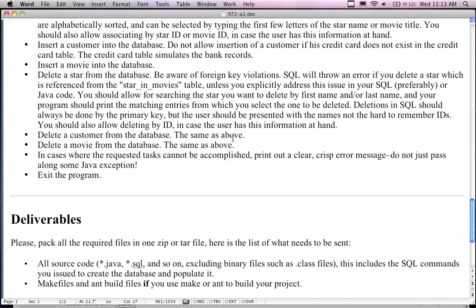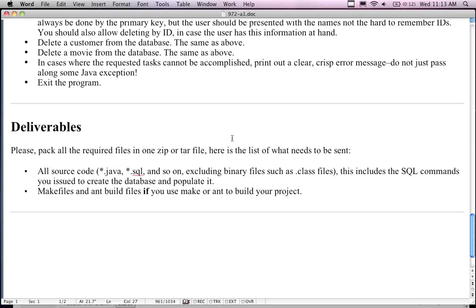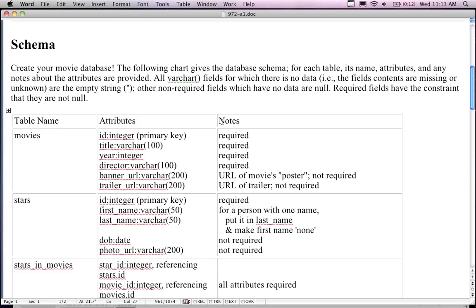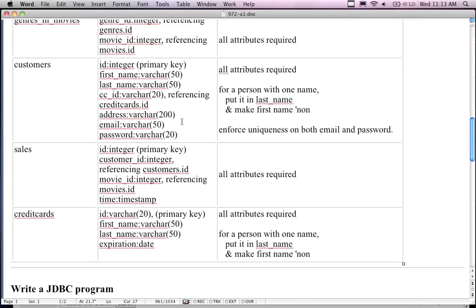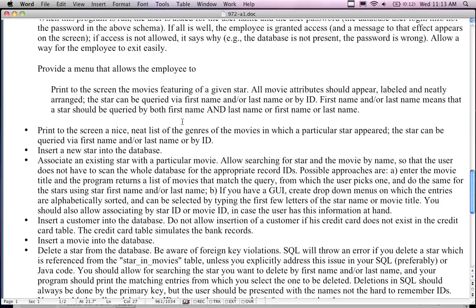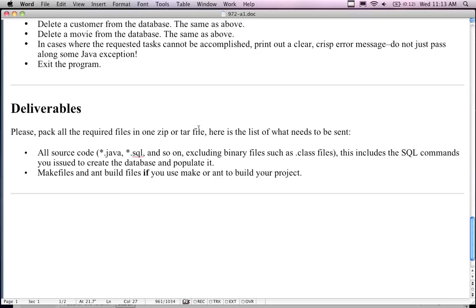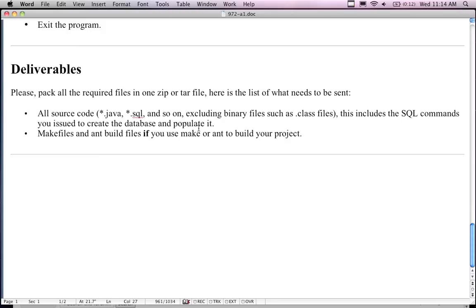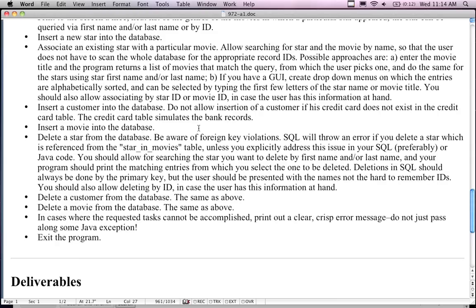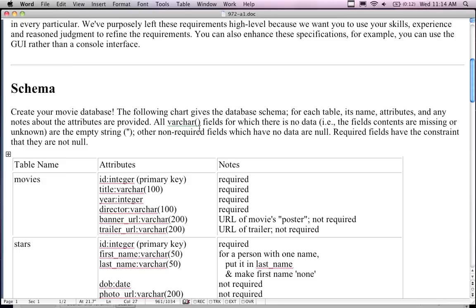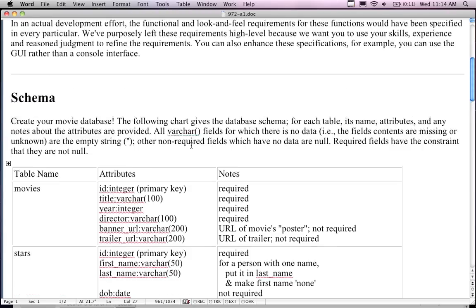The deliverables are all the source code: the Java files and any SQL files you're going to use. If you follow the provided schema, I already have the database built so I can just run your program with my database. If you don't follow it, give me the SQL code so I can create your database. Just the .java files — I'll compile it myself and run it with my drivers.